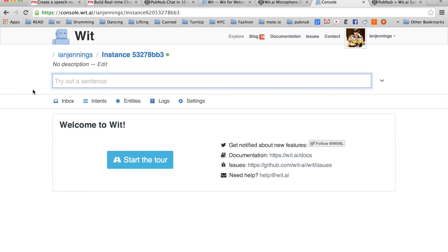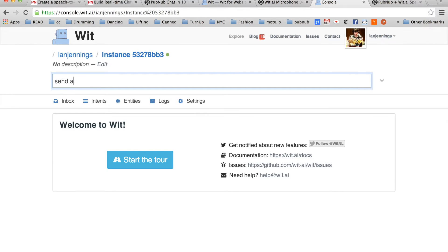You're brought to the WIT console. In this box, we're going to type out a sentence that we want WIT to be able to recognize. In our case, it's something like, send a message, real time is awesome.